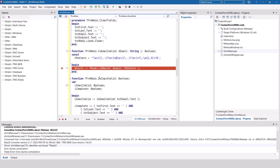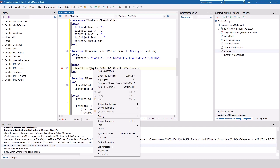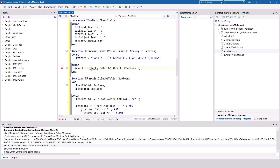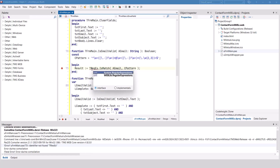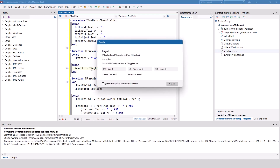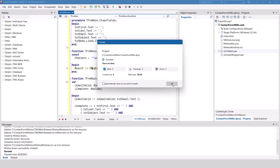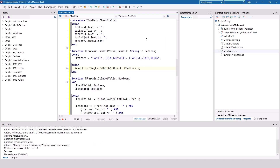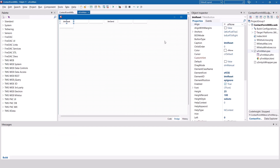We compile again and get a failure — the regex. We need to insert the library for that, which is in weblib regular expressions. Compile again and compilation is successful. Before we run the application for the first time to check if the functionality is there, I'd like to point a few things out.